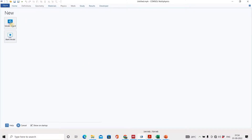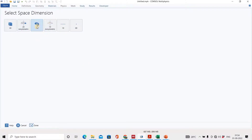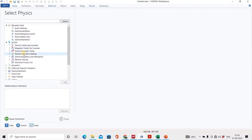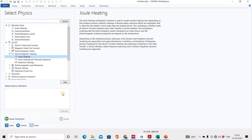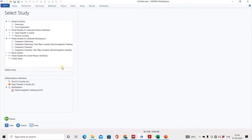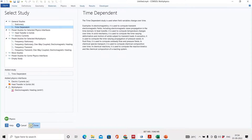Let's go to COMSOL Multiphysics. In the model wizard, we will select 2D, then go to AC/DC. We will solve electromagnetic heating and select Joule heating, then add it. Next, go to the study and select the time-independent steady state, and click done.